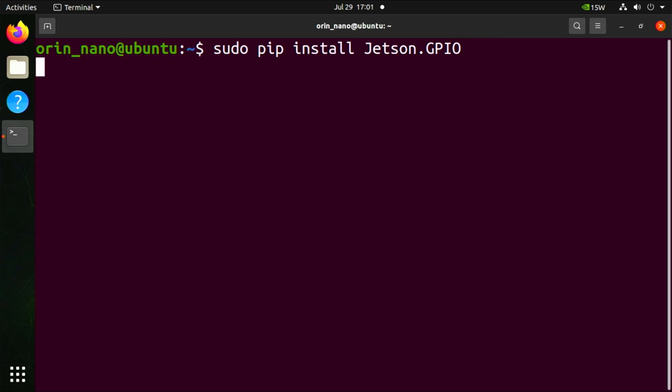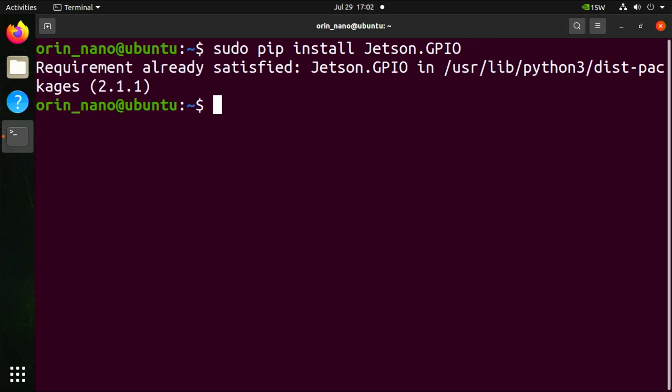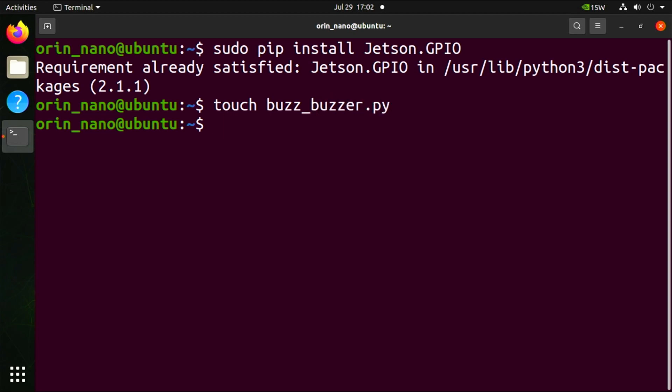Create a new Python file named buzz_buzzer.py using touch buzz_buzzer.py. Now let's edit the buzz_buzzer.py file with gedit buzz_buzzer.py.